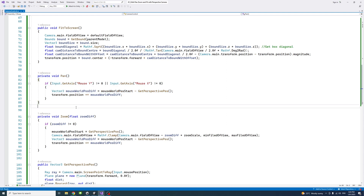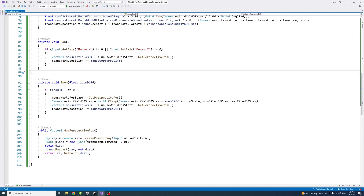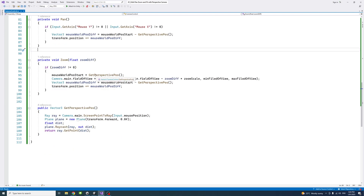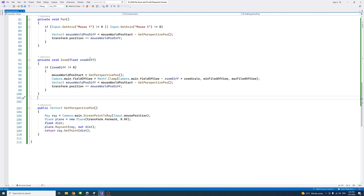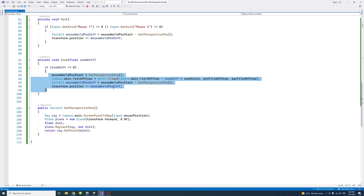The pan method gets the mouse input and the world position difference, then transforms it so you can pan to the position of the mouse. The zoom method gets the zoom difference using the mouse position and changes the field of view to produce the effect of zooming in and out.